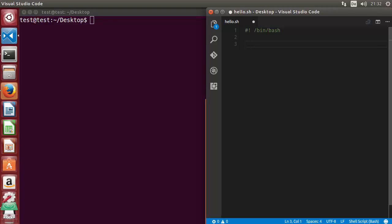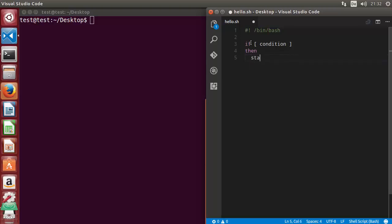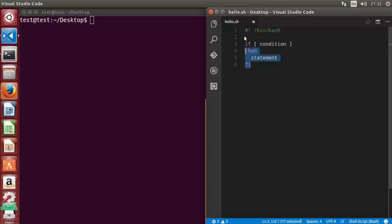To use if statement in a bash script, you have the basic skeleton like this: you write 'if' and then in square brackets you write some conditional expression, then you write the keyword 'then', and if the condition is true you perform the statement. When the if statement is done, you write 'fi' for the end of the if statement. This is the basic syntax of the if statement.